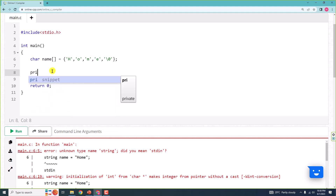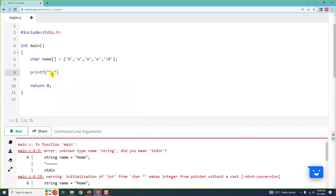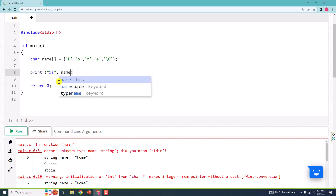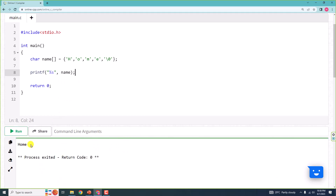Now let me try to print this out. I print using %s because I'm trying to output a string. The string is made up of characters, but I'm trying to output a string here, so we have to use %s. And here I'll say name. I'll end it and run it to get 'home' as result. So we create an array just the way we have in previous videos, and then store different characters inside single quotes, use a null character at the end, and then print the string.